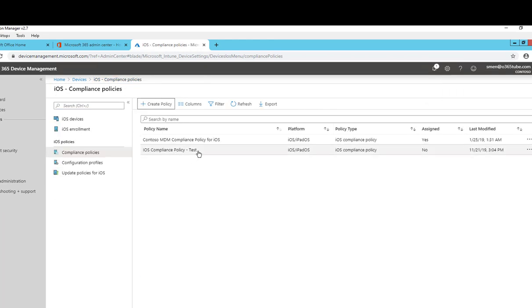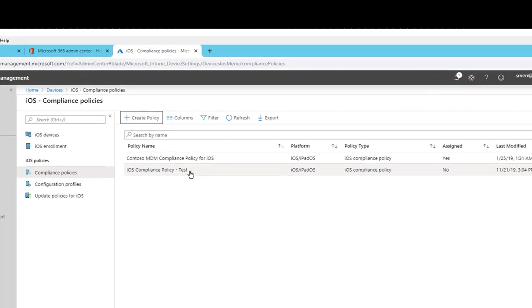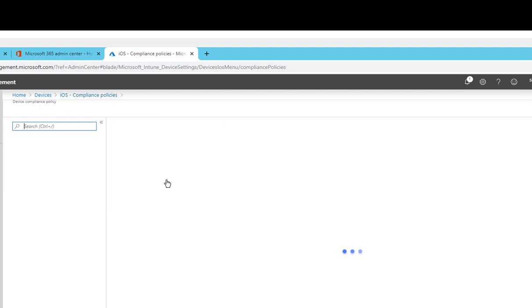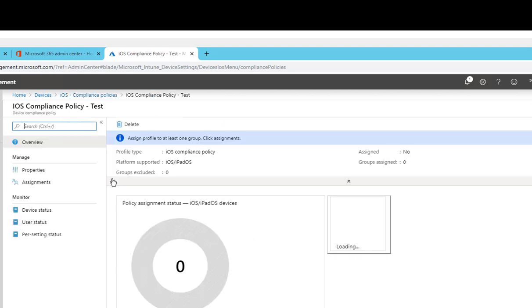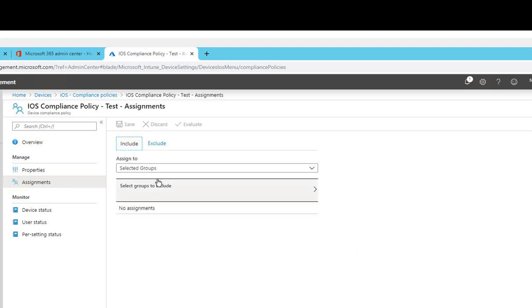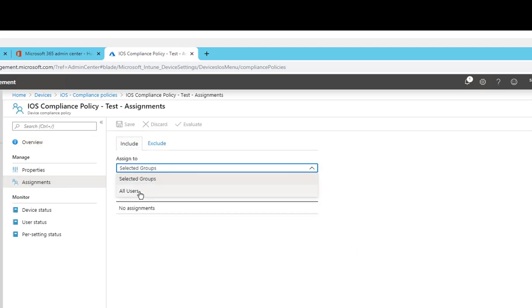As you can see the device policy has been created. The next thing you need to do is you're going to deploy the policy by clicking on the policy. You go into assignments and you want to choose the group that you want to deploy to. I'm going to choose all users.